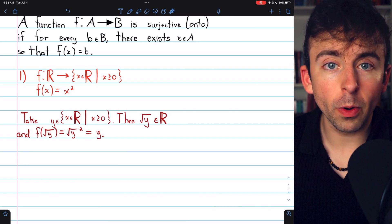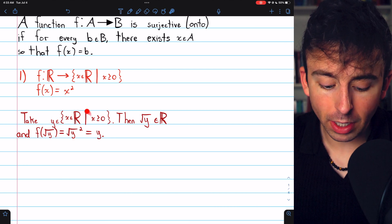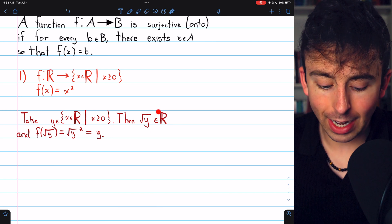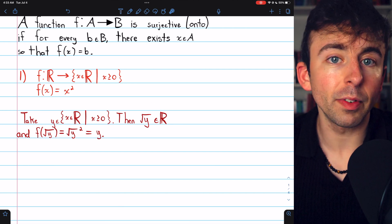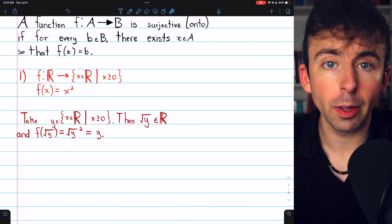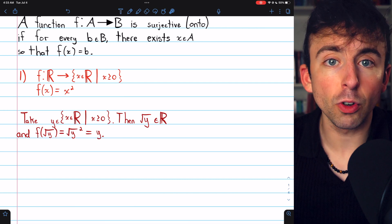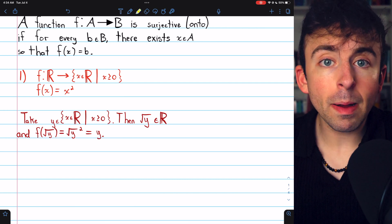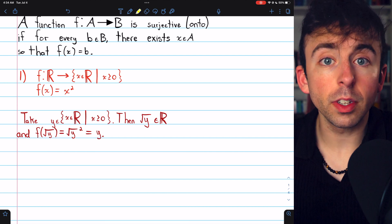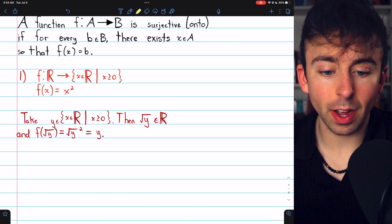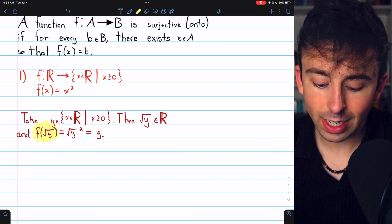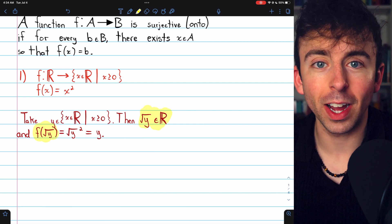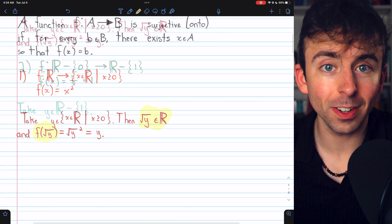Thus, we've shown that given any element from the codomain, there is an element in the domain that gets mapped to that codomain element. Hence, f is a surjective or onto function. Remember, in these surjective function proofs, you've got to verify that the thing you plug into the function actually is in the domain.